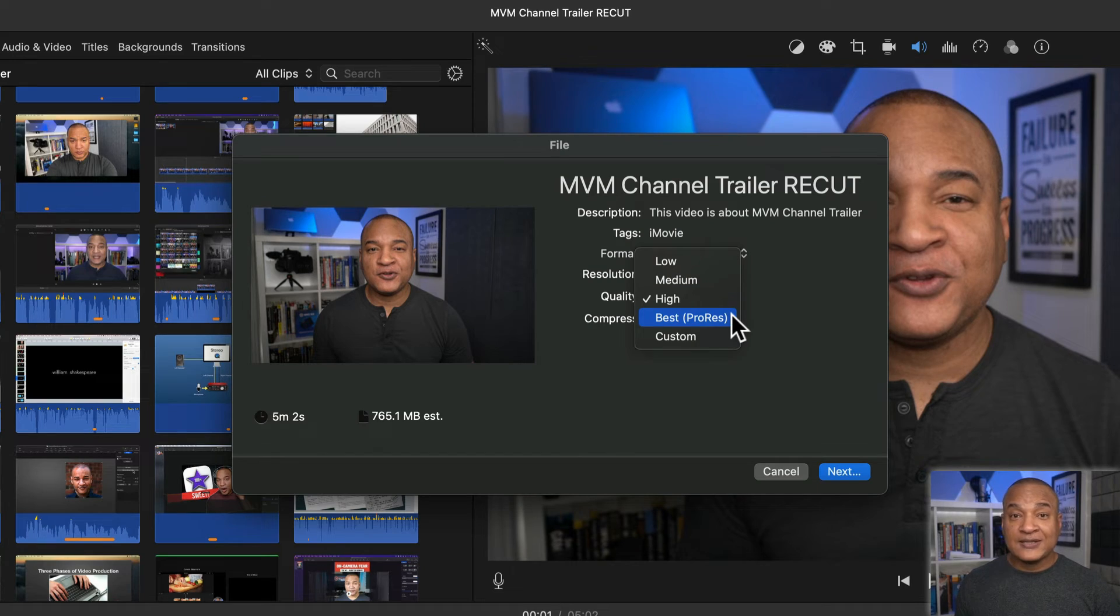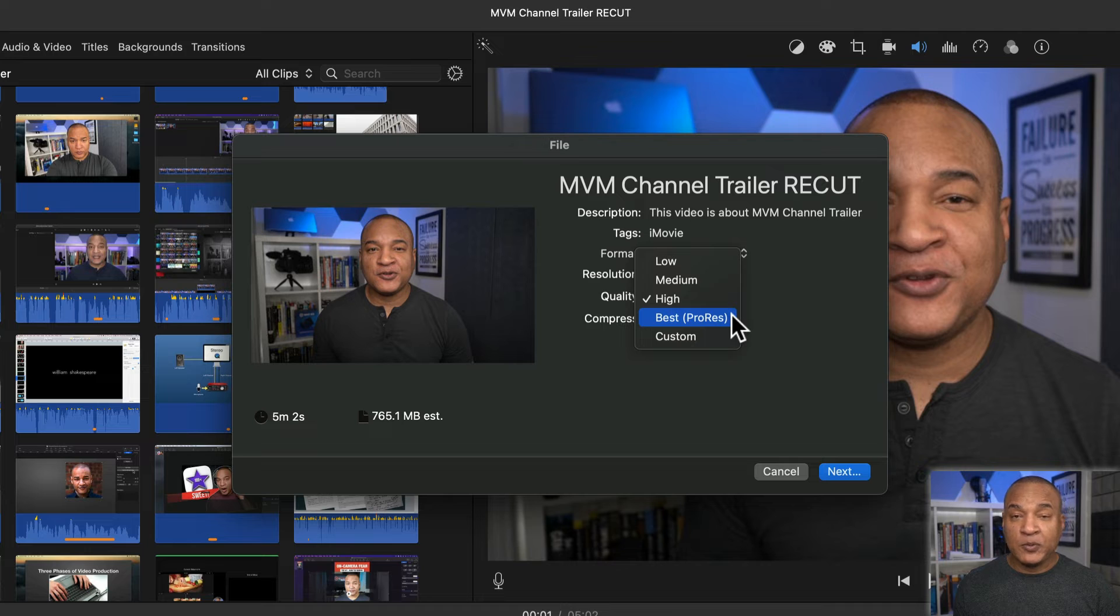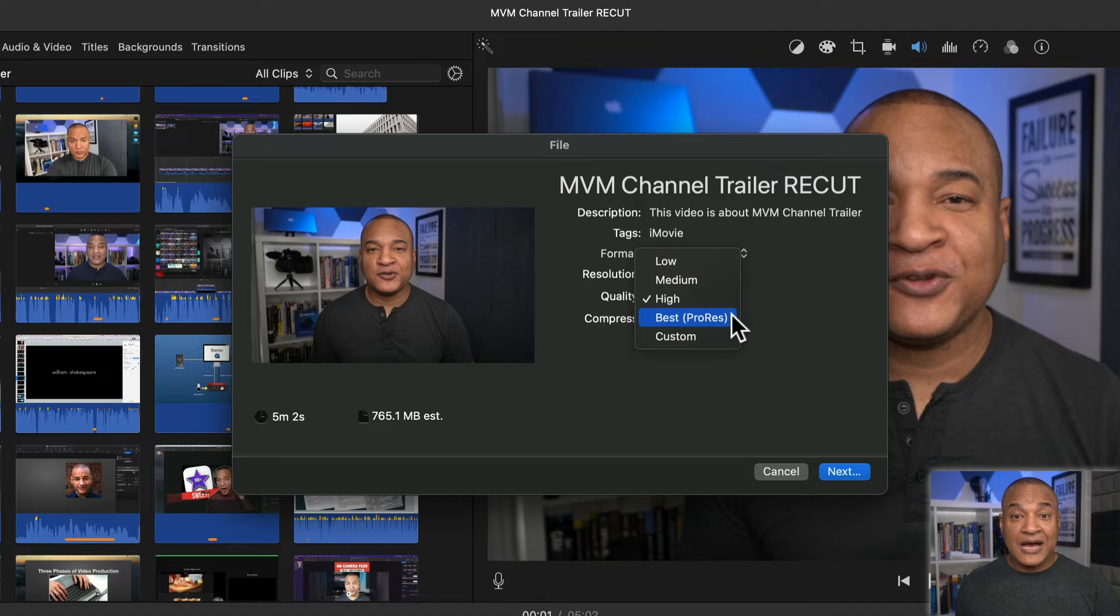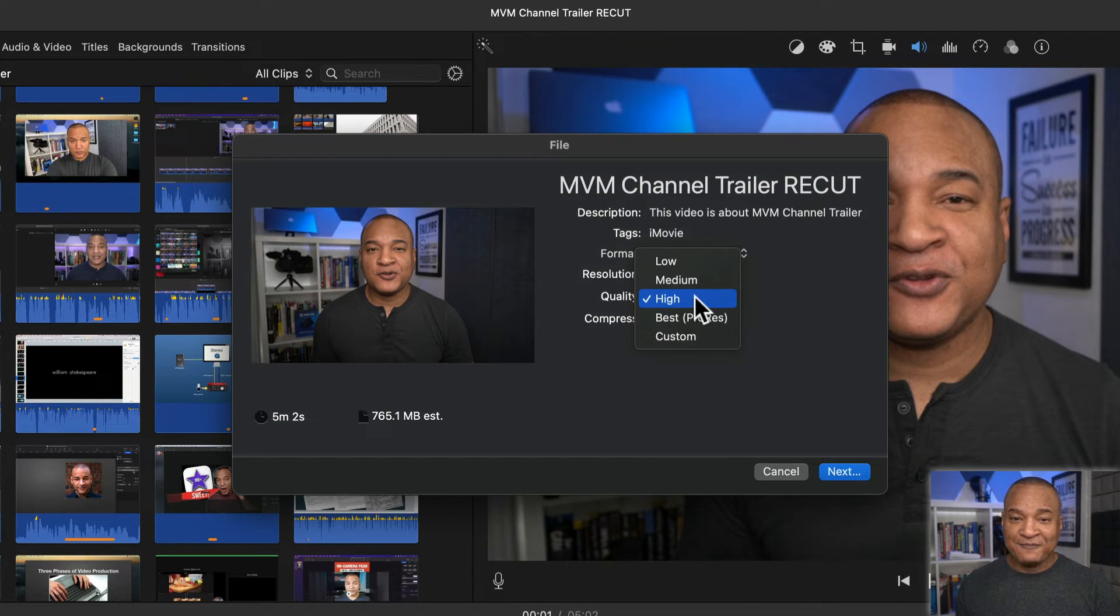Best ProRes is best if you want to do further editing or processing on your exported video. It's what we call in video production an intermediate format. So having said all that, I'll set quality to high.